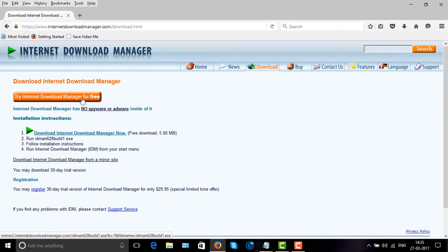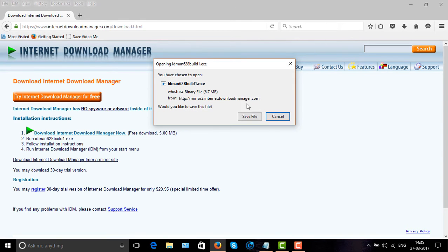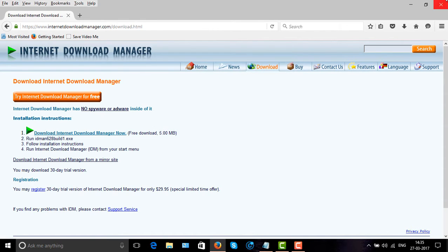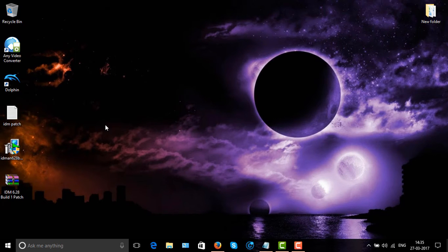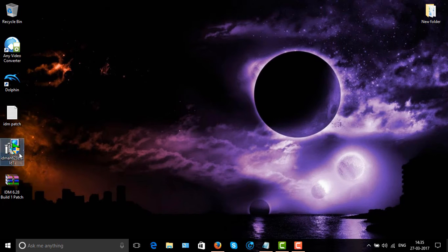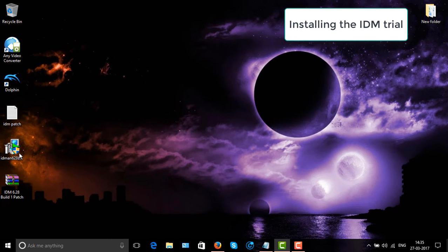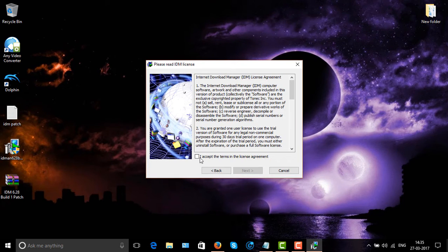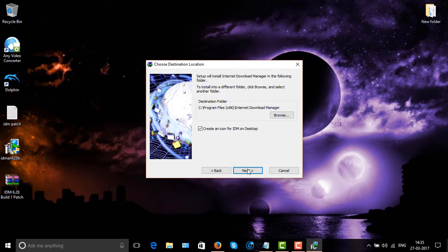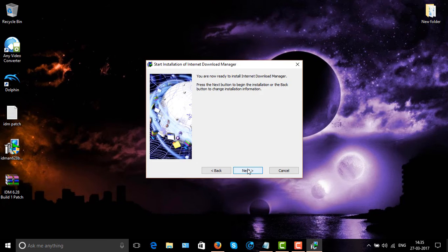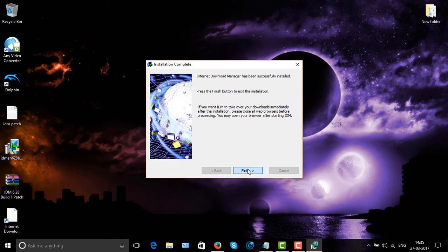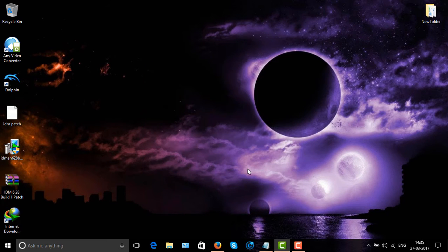First, you should go to the Internet Download Manager website. Here it is. We can download the trial of Internet Download Manager. I have already downloaded it — it's present on my desktop. So let's run it. Accept the terms and install it as usual, then finish.